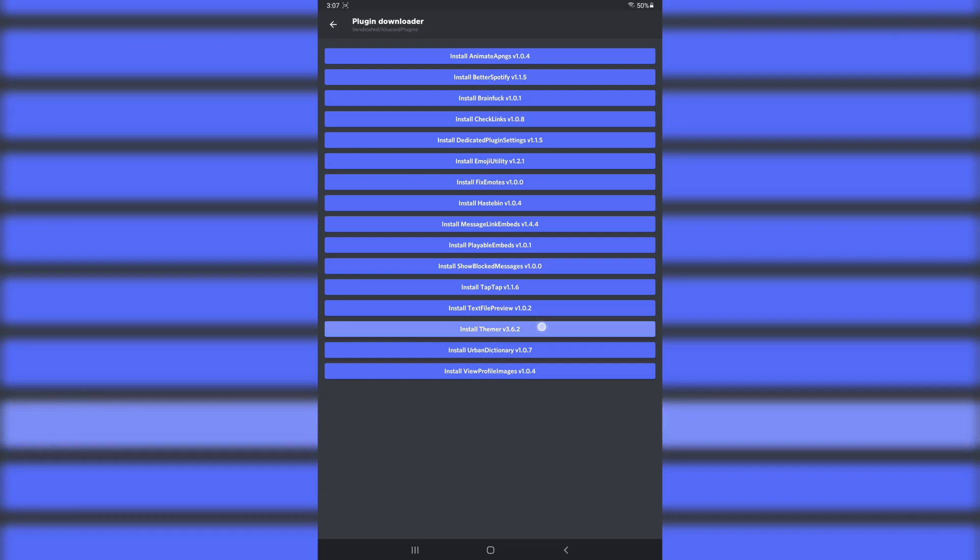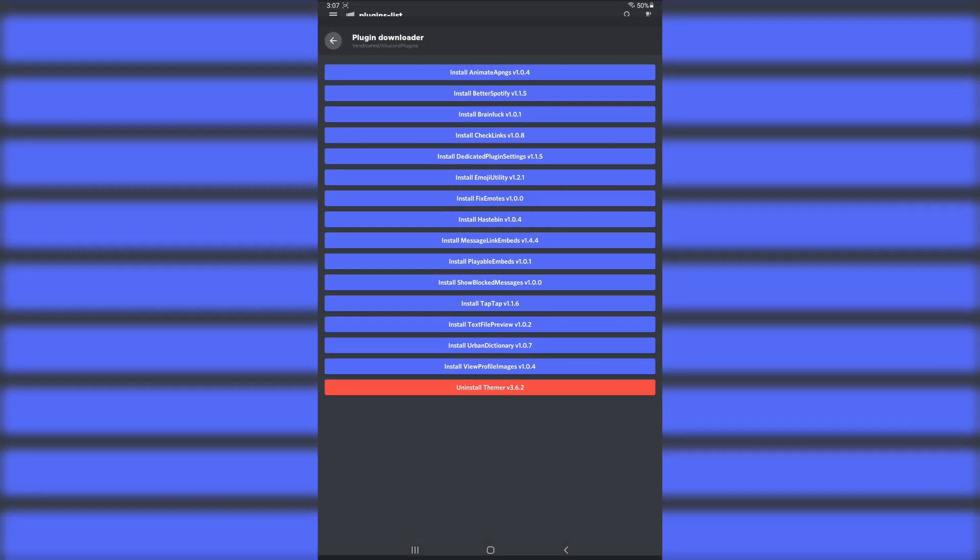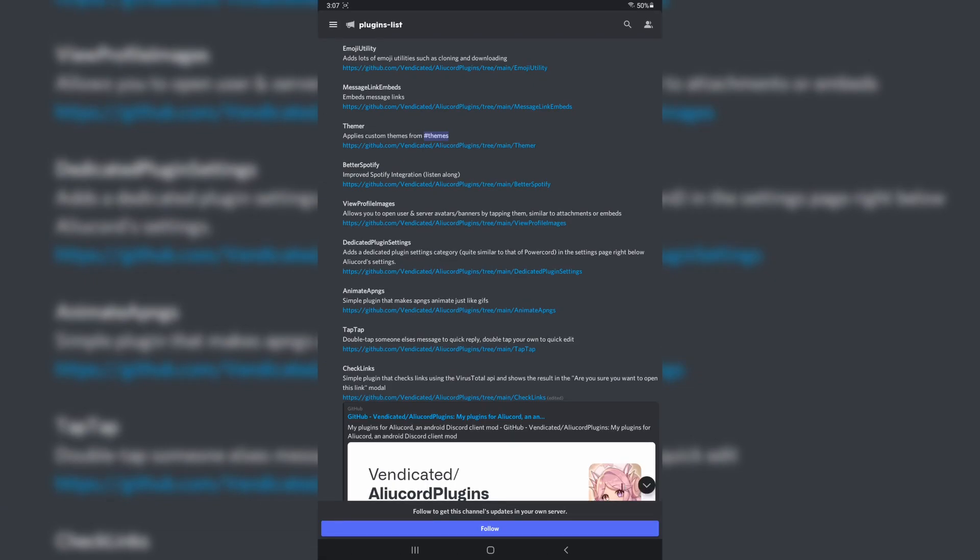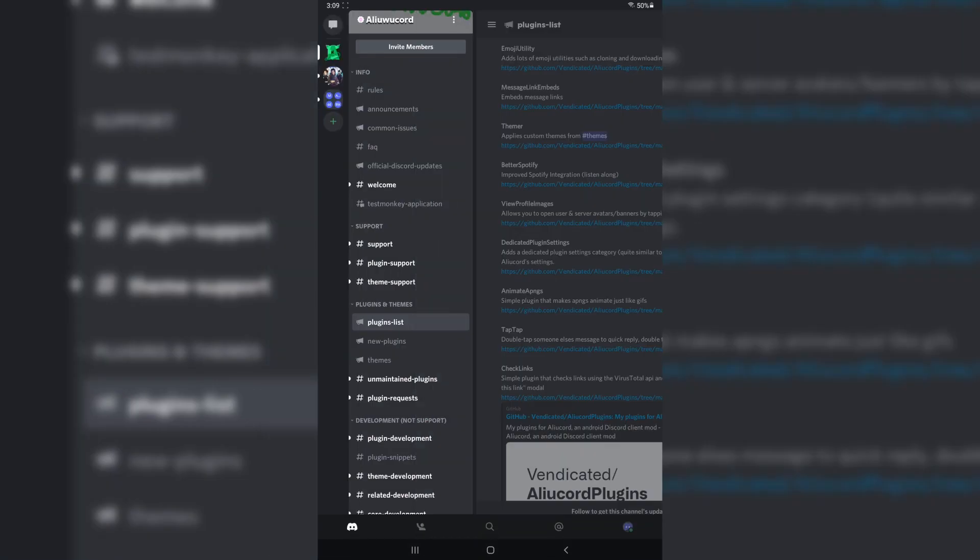Once you press on it, it'll install Themer, which is a plugin that allows us to install themes. Really self-explanatory, right? Don't know why I'm over-explaining it.